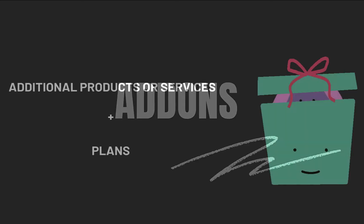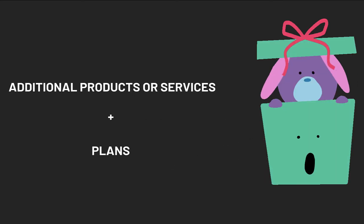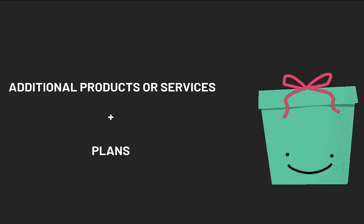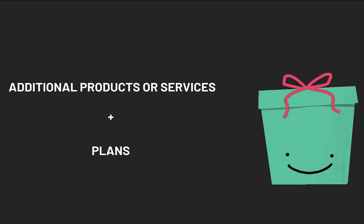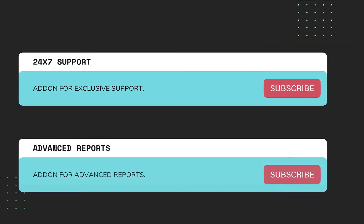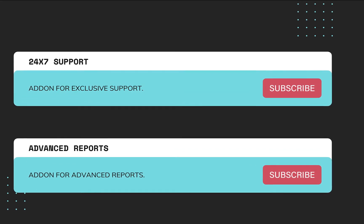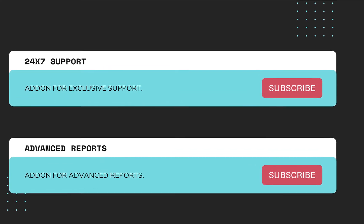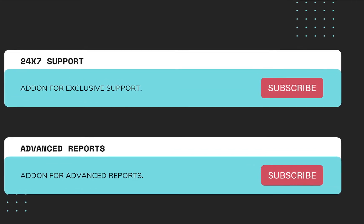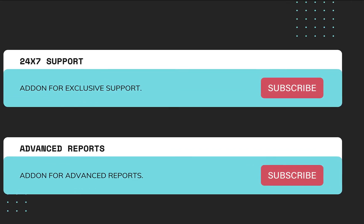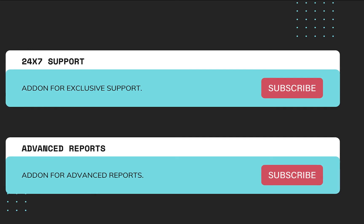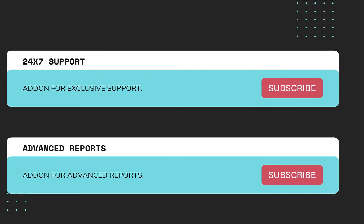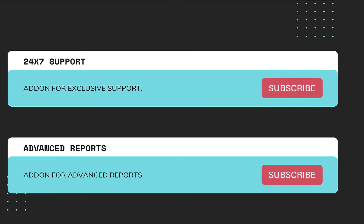Add-ons help you define additional products or services that you want to sell to your customers on a recurring basis, along with your plans. For example, if you are selling software for businesses through multiple plans, you can sell 24x7 support or a reporting tool to users at an additional cost through add-ons.